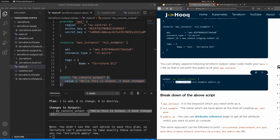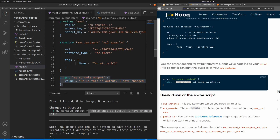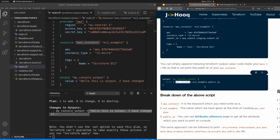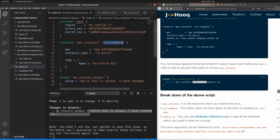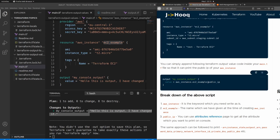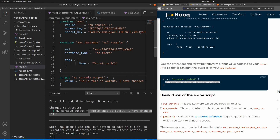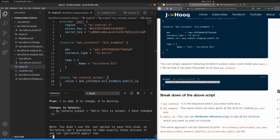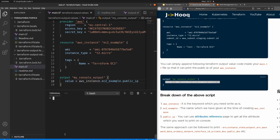To print the public IP, update your output value field with: aws_instance.ec2_example.public_ip. You need to mention 'aws_instance' as the resource type, then the resource name 'ec2_example' — replace it with whatever name you've used — and then 'public_ip' as the attribute keyword. I'll copy this from the guide, head over to main.tf, remove the static hello message, paste the updated value, and save the file.